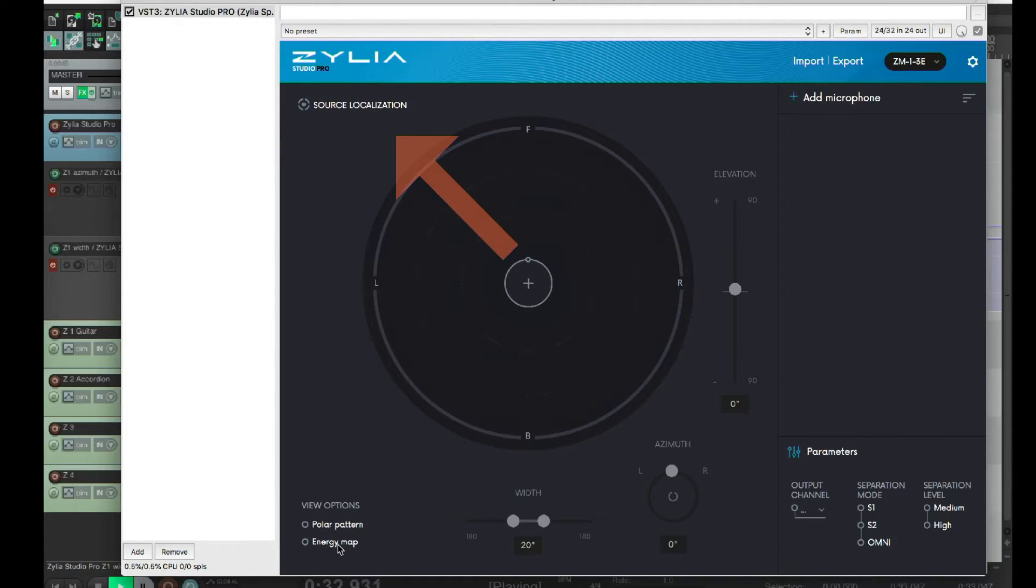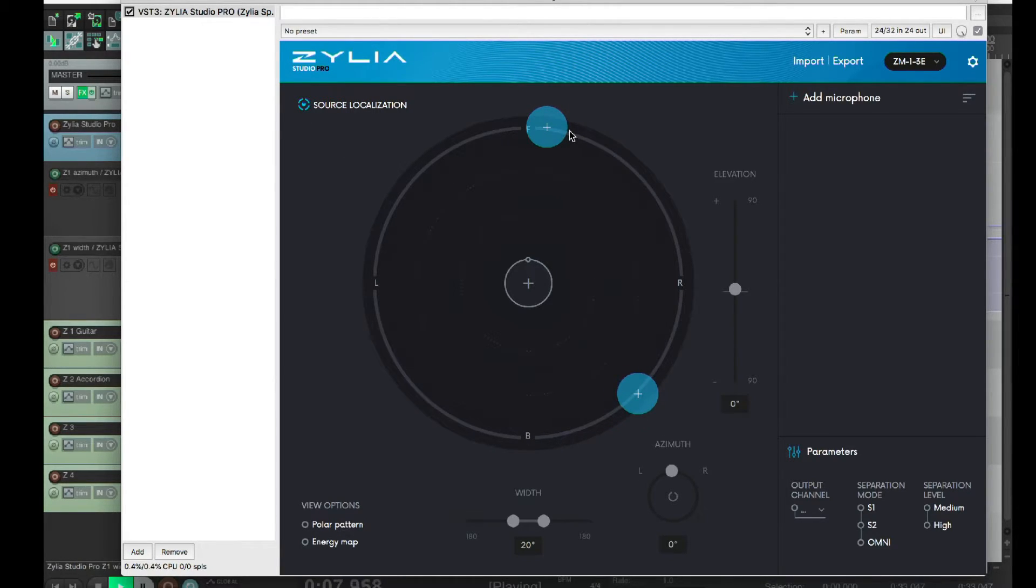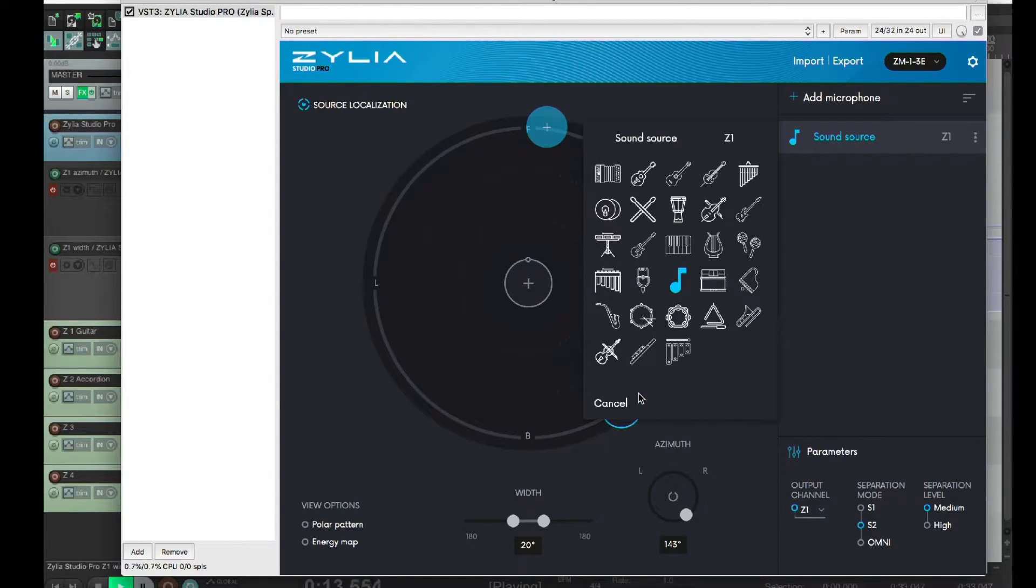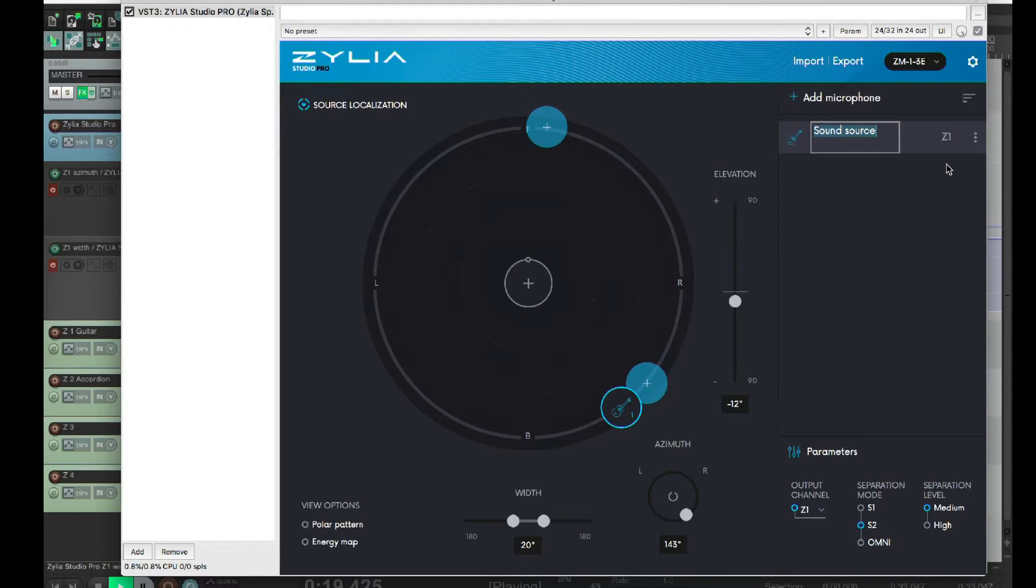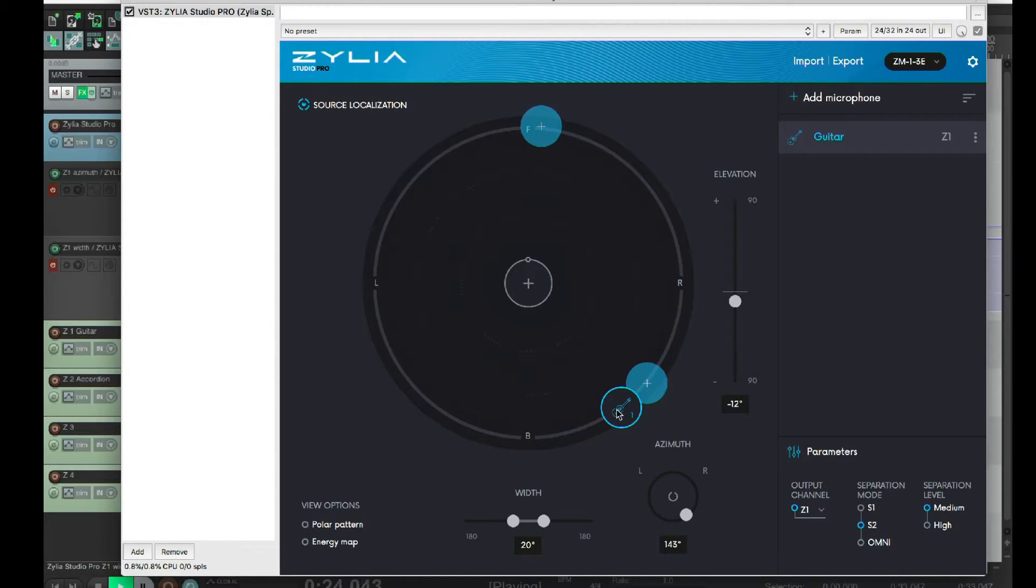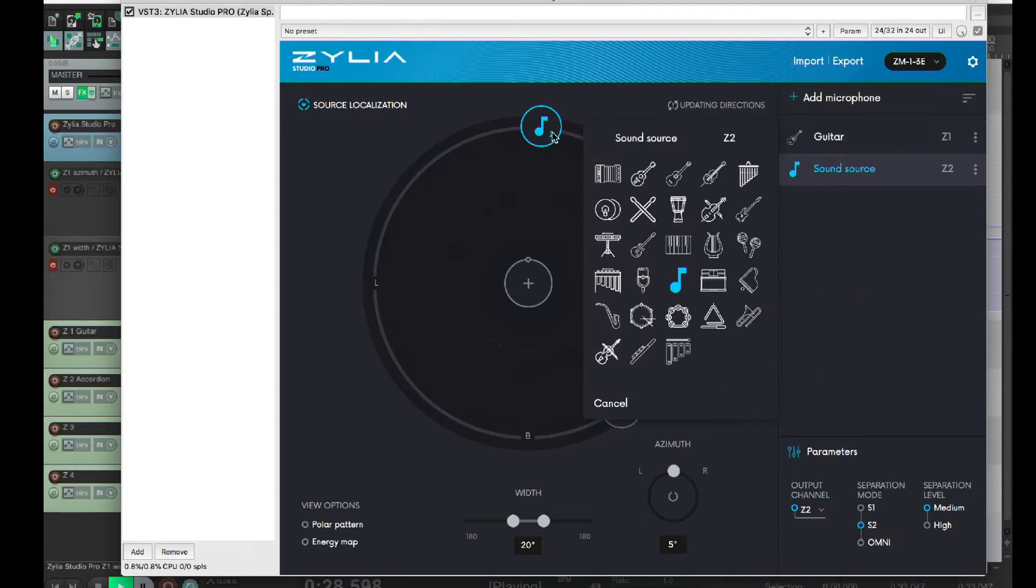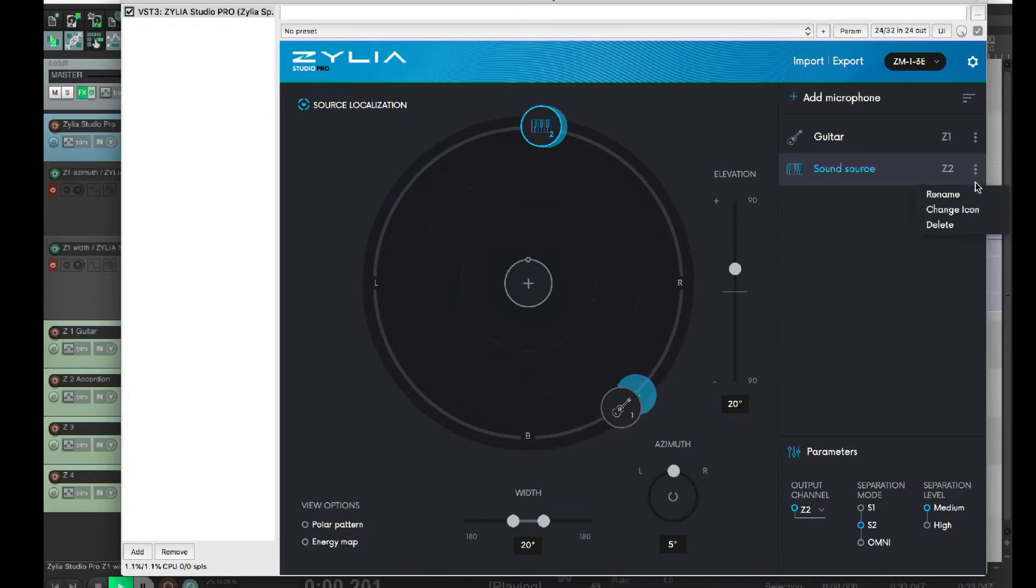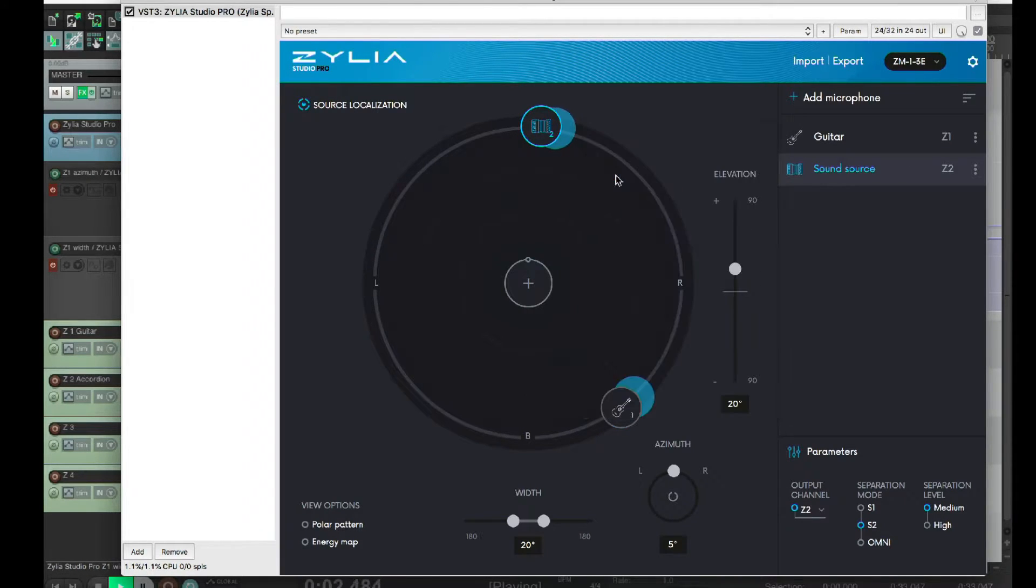On the top left, we have the source localization feature. One click and Zilia Studio Pro will identify the sound sources for you. Those here are suggestions for virtual microphone placement. I'll add both the guitar and the accordion by clicking on the blue circles. Notice that the virtual mic positions consider not only azimuth but elevation as well.